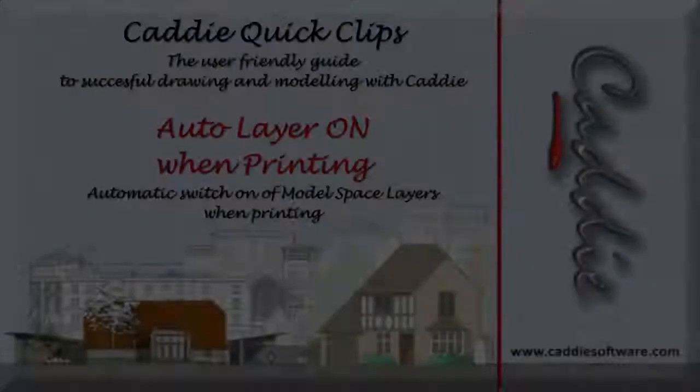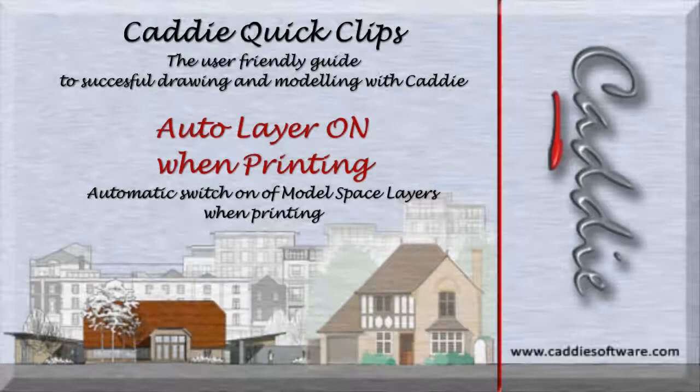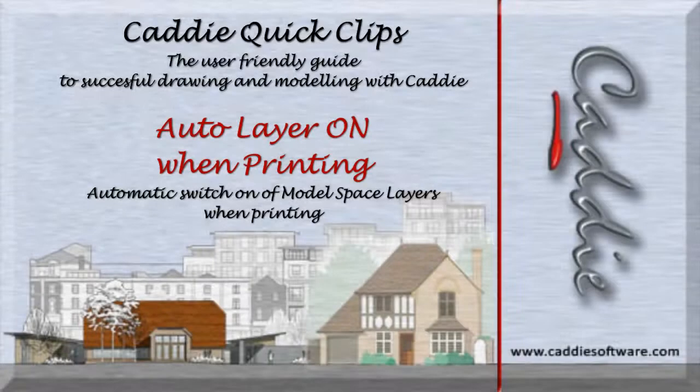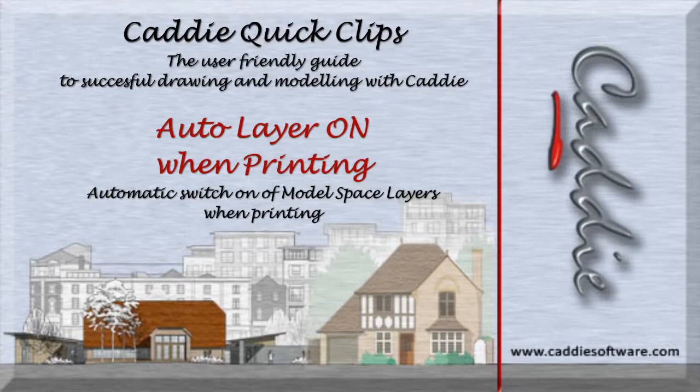You can find more information on Caddy on our website www.caddysoftware.com and check out the Caddy Software channel on YouTube for more tips and tricks on using Caddy.